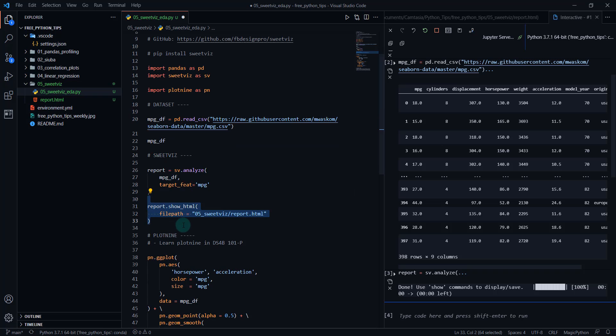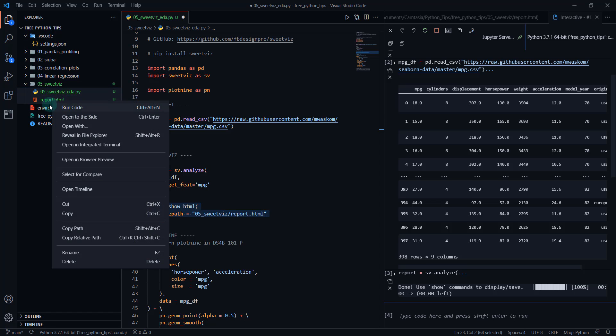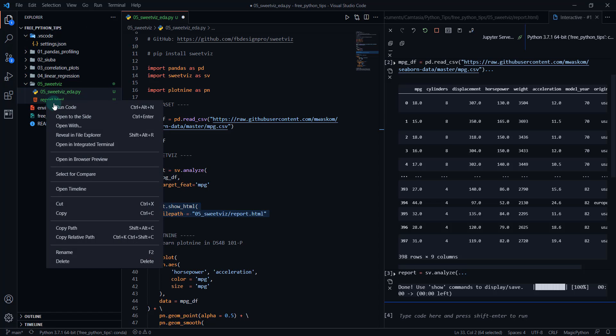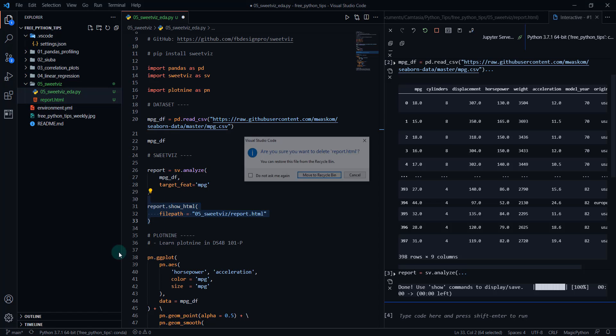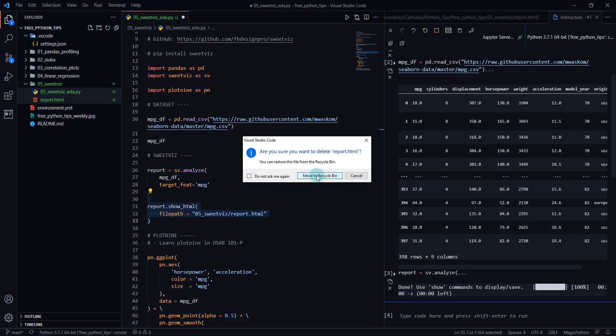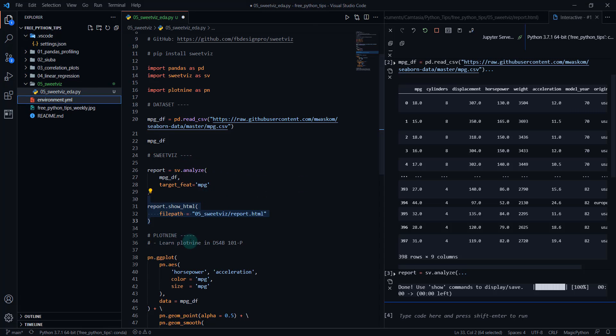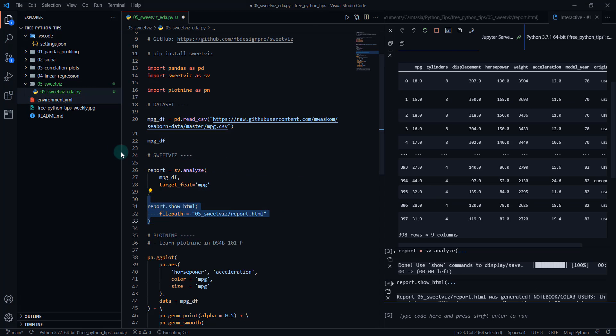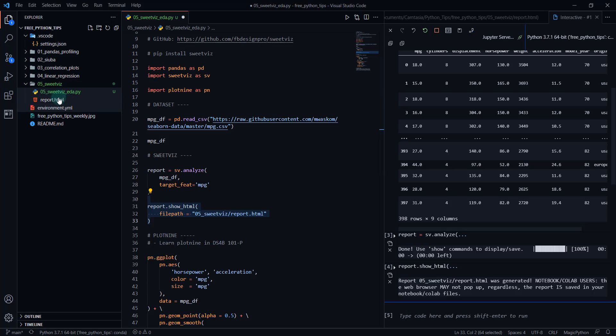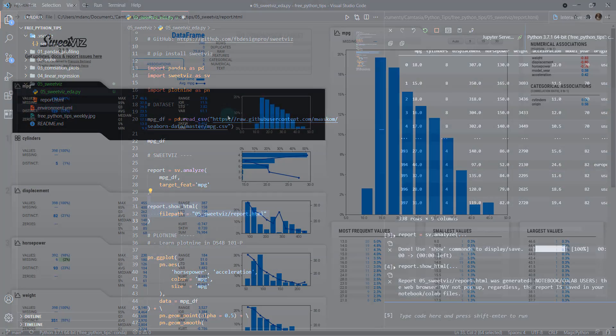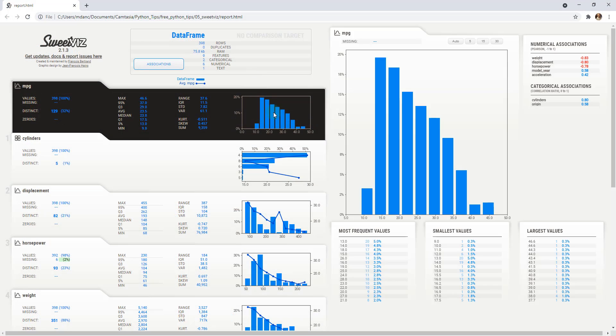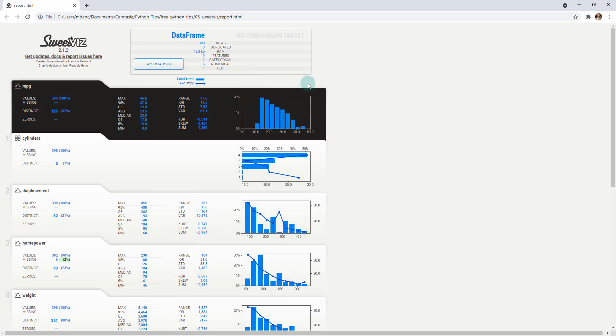So when we do this report that we've created, we show HTML and we go to file path, that's going to create this report.html. So I'm actually going to delete this. If I delete that, move it to the recycle bin and hit shift and enter. Now you can see it's creating that report.